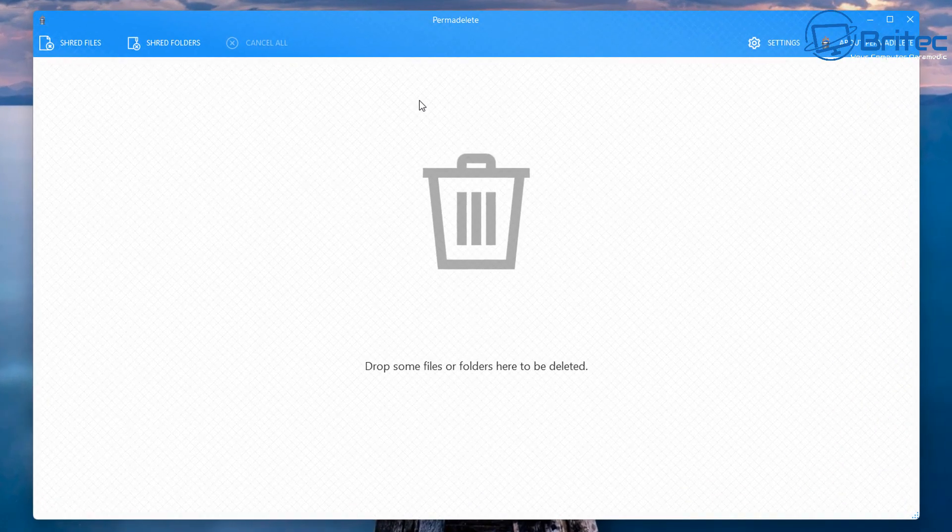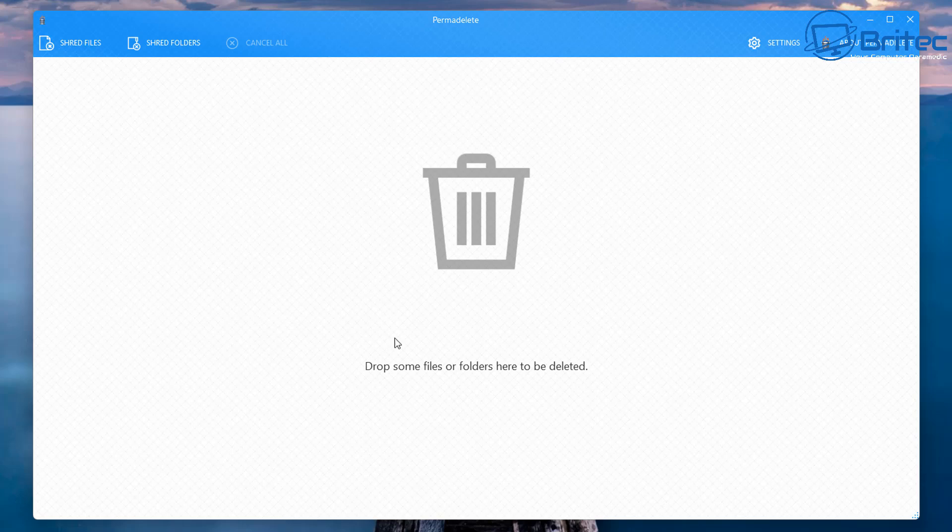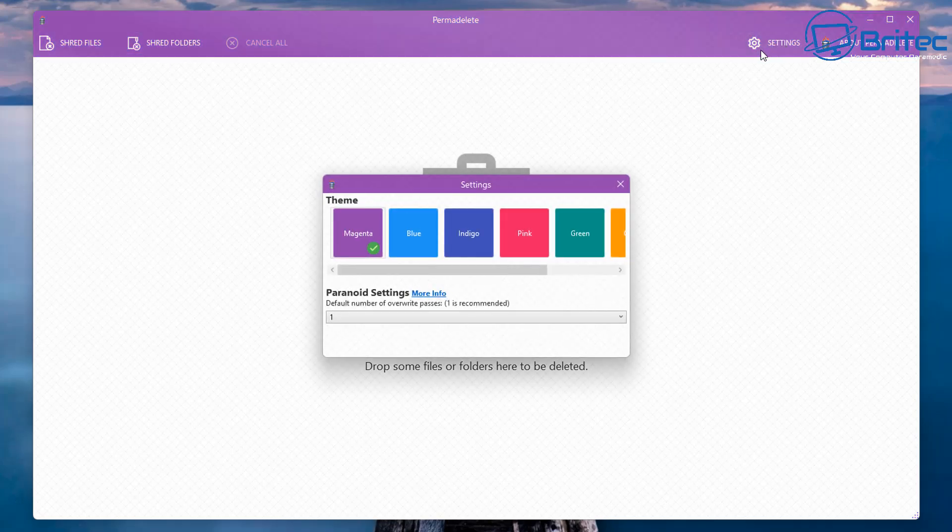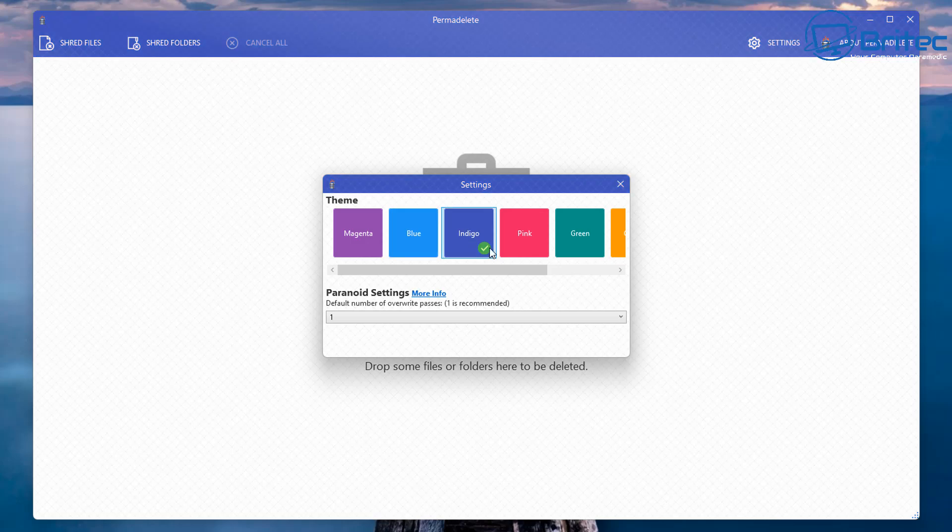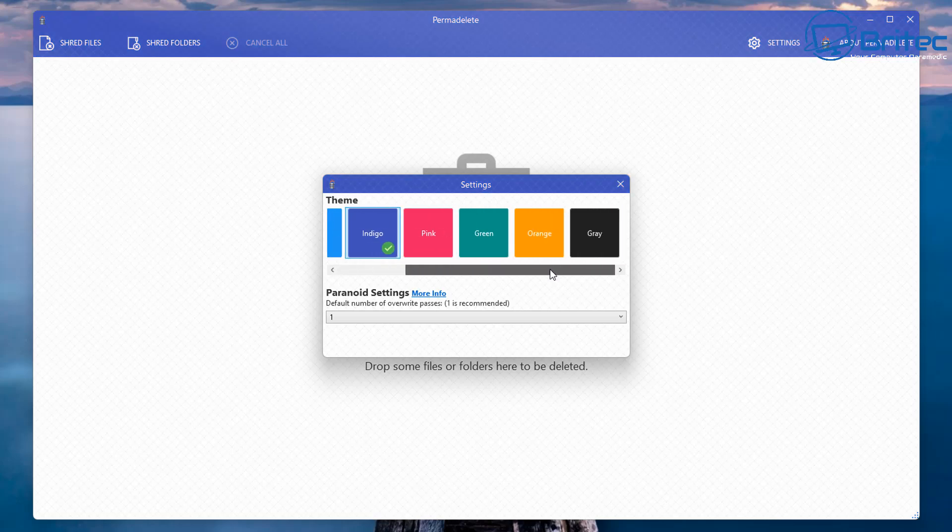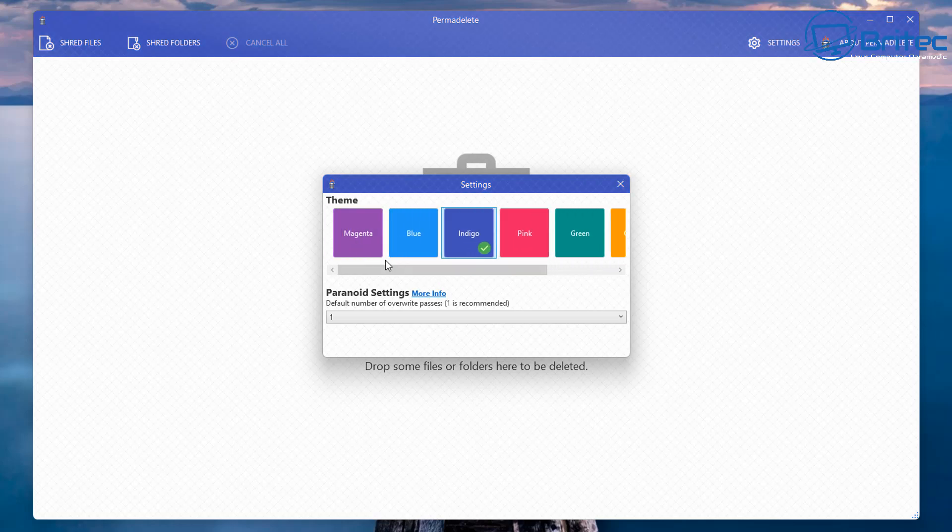If you have confidential or sensitive information on your computer, it's always best to shred the files or folders. Let's go ahead and take a look at the settings. You've got themes here, you can change the color of the theme if that's something you want to do. There's a gray one there as well if you like the dark sort of themes.